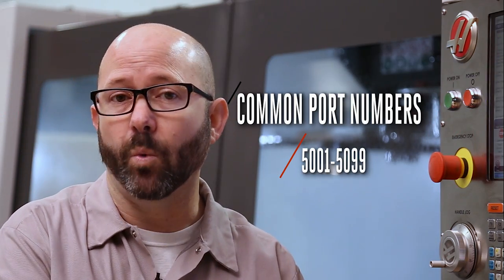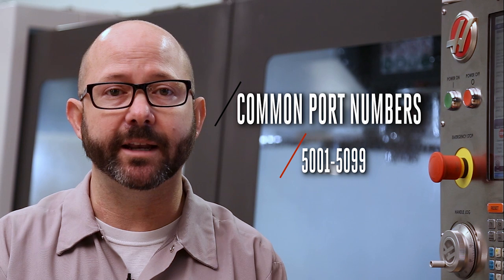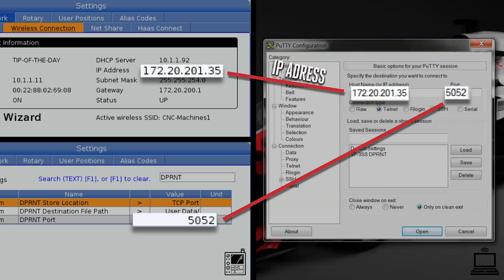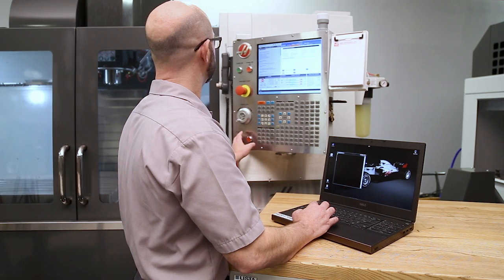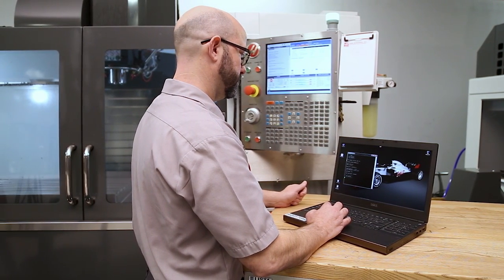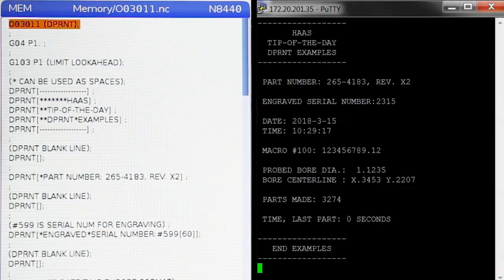There are lots of port numbers available, but port numbers 5001 through 5099 are commonly used. The terminal software and the machine have to have matching IP addresses and port information. When you command a D-Print statement from your program, it's going to be live streamed to that terminal program — PuTTY.